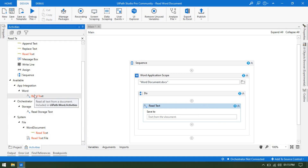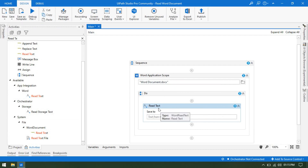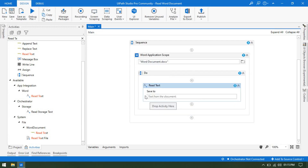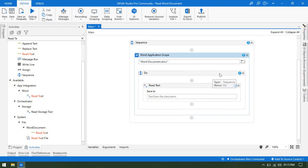Just like Excel has Read Range for the Workbook and Read Range for Excel, same here — if we use the Word Application Scope then we use Read Text from Word. If you don't want to use the Word Application Scope, then you have to use the Word Document Read Text. I will show you that later in this video. First we will go through this approach.